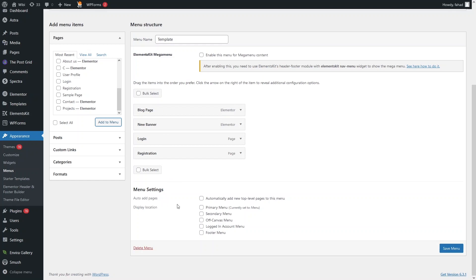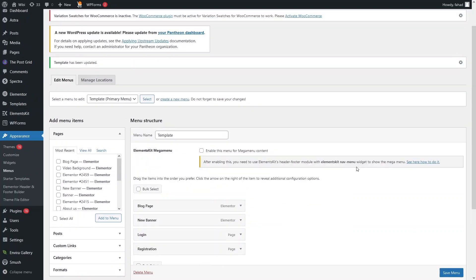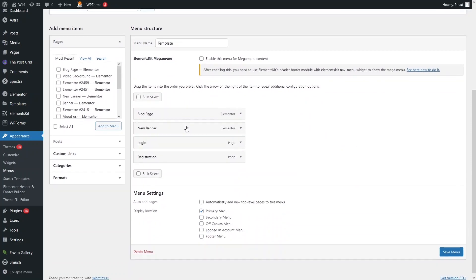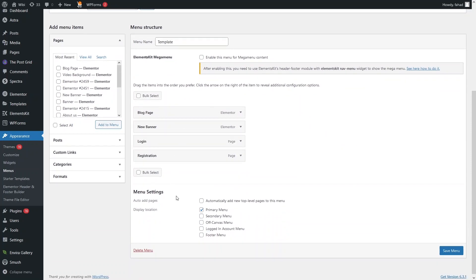After selecting the pages, you need to select the display location of our menu. I want to display this as the primary menu, so I'll select that and click on 'Save Menu'. We have now created our menu, added pages, and selected the display location.